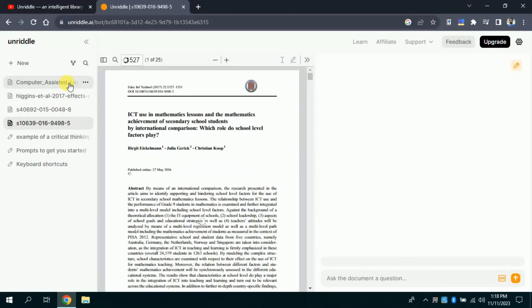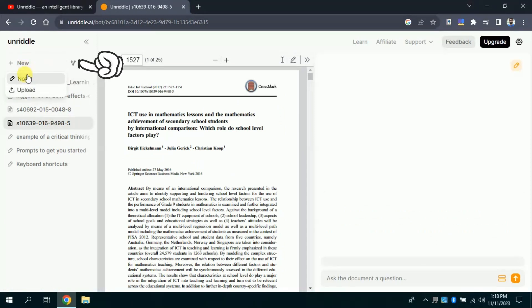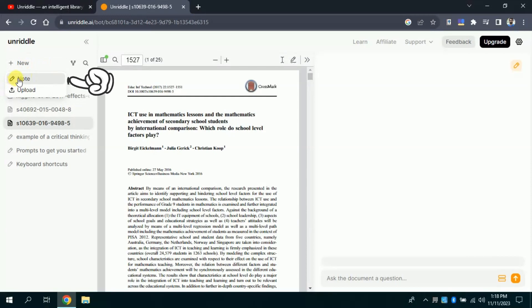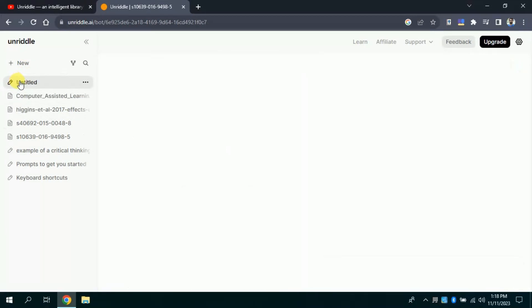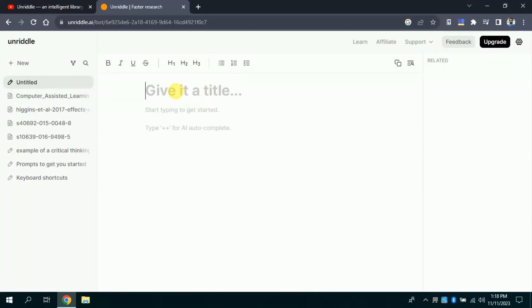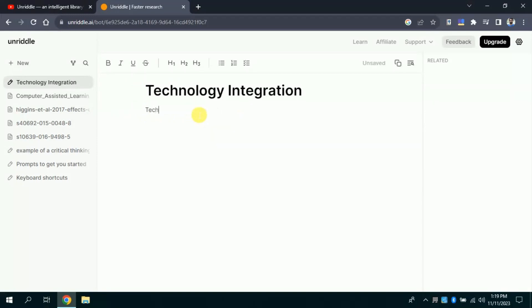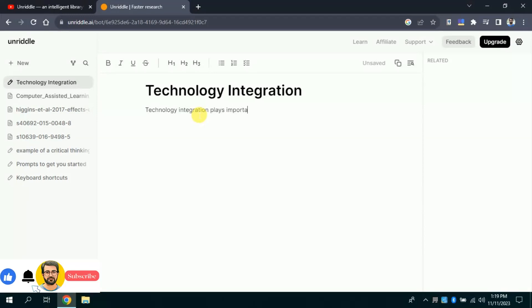Now, we want to write some academic text. Therefore, we have to click here and choose notes. Then this interface will appear before us. Here at the top, we need to write the title of our write-up. As I am writing around technology integration. In the next line, we will begin our writing. Here I am typing technology integration plays important role in teaching and learning. This one-liner is enough to generate text using this AI tool.